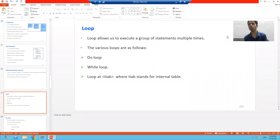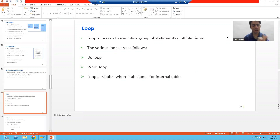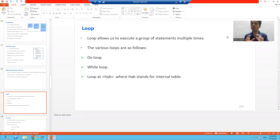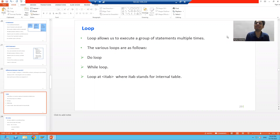Hello everyone. Now we will start with the new topic as a part of ABAP programming. Our new topic is loop. Now what is loop? Loop allows us to execute a set of statements multiple times. Suppose we have a set of statements and we want to execute those statements multiple times — at that time loop will come into picture.